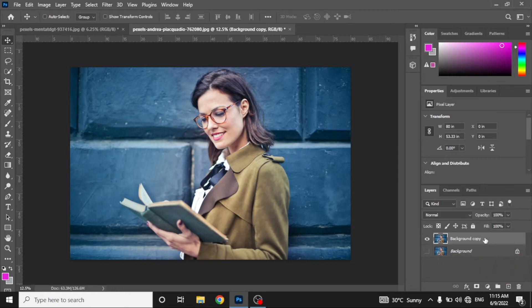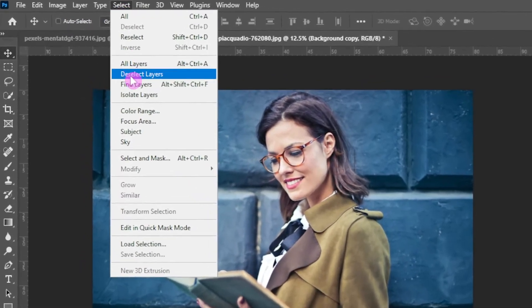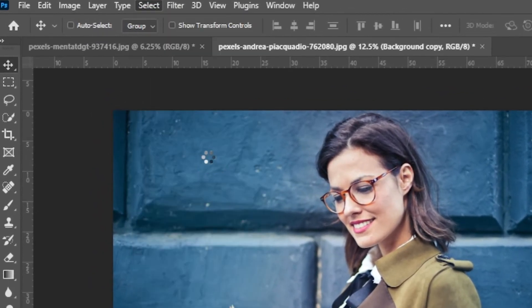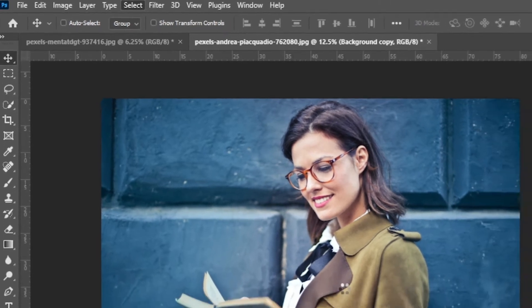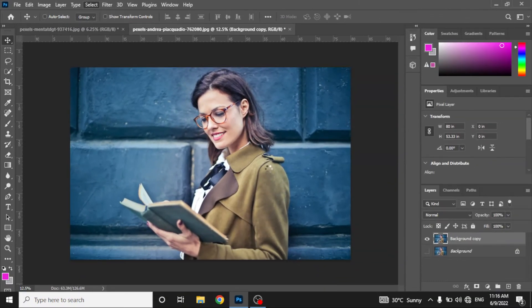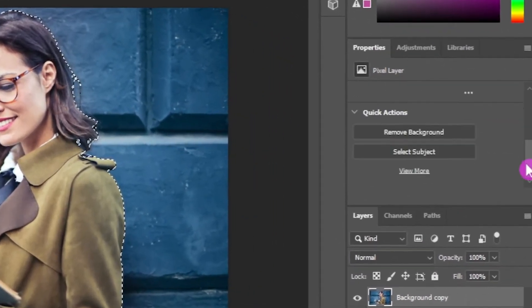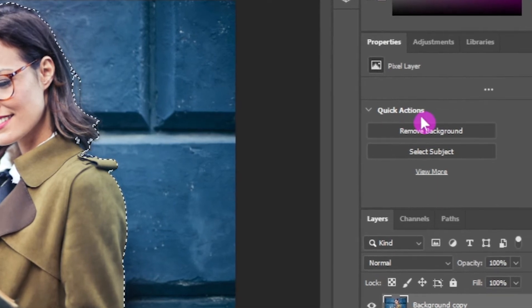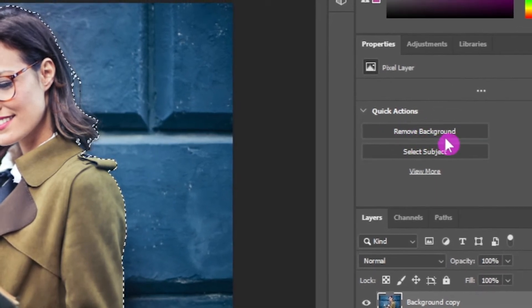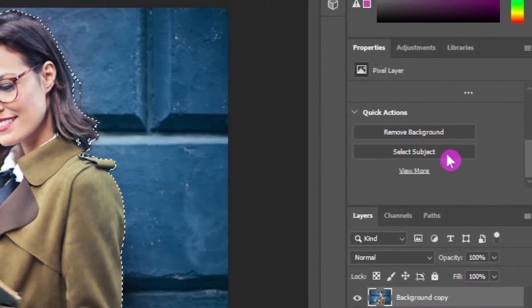Now to remove the background, we need to select the subject in this picture and we will let the system do that automatically. To do that, just go to Select and click on Select Subject, and the system will automatically select the subject. Now you can see the subject has been selected successfully. Next, what we need to do is go to the properties of this layer.